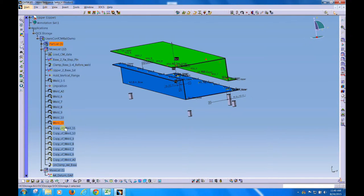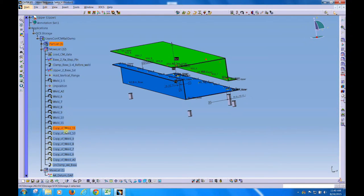And then you can see we have additional welds if we wanted to simulate welding from the right to the left.